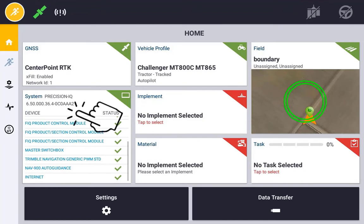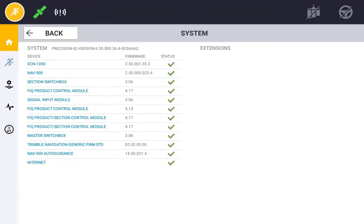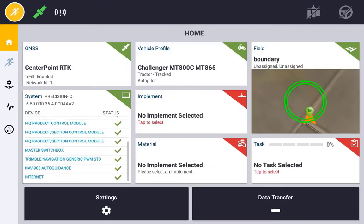Before setting up your FieldIQ controls, make sure that the hardware has been detected and updated to the latest version of firmware. If the device is not detected you will not have the option to access the configuration screens in the setup.